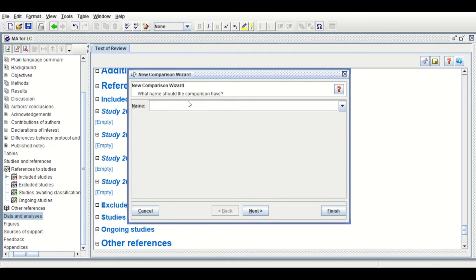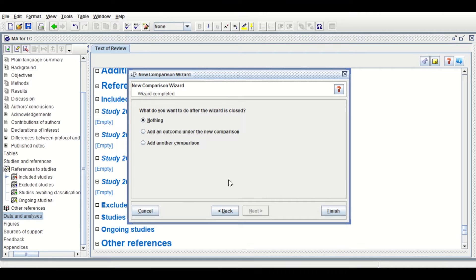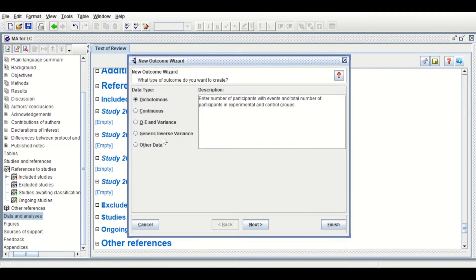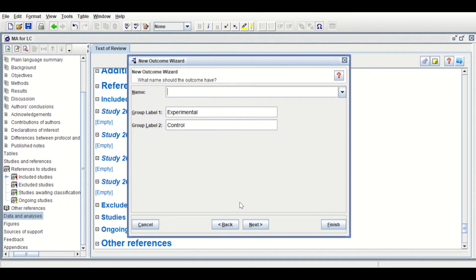Scroll down to Data and Analysis, then right-click and add a comparison. Name this comparison 'MA4LC lung cancer study.' Click Next. When asked what you want to do after the wizard is closed, click 'Add an outcome under the new comparison.' Click Continue. Since the estimate of the effect size is the odds ratio, it is dichotomous. A dichotomous outcome has two levels: event happening and event is not happening.